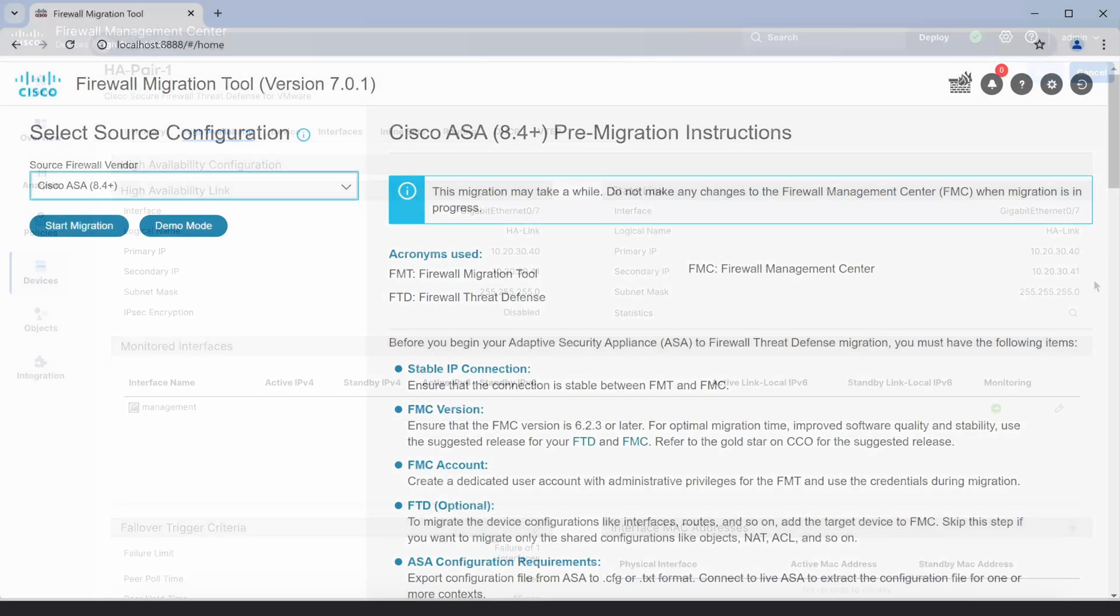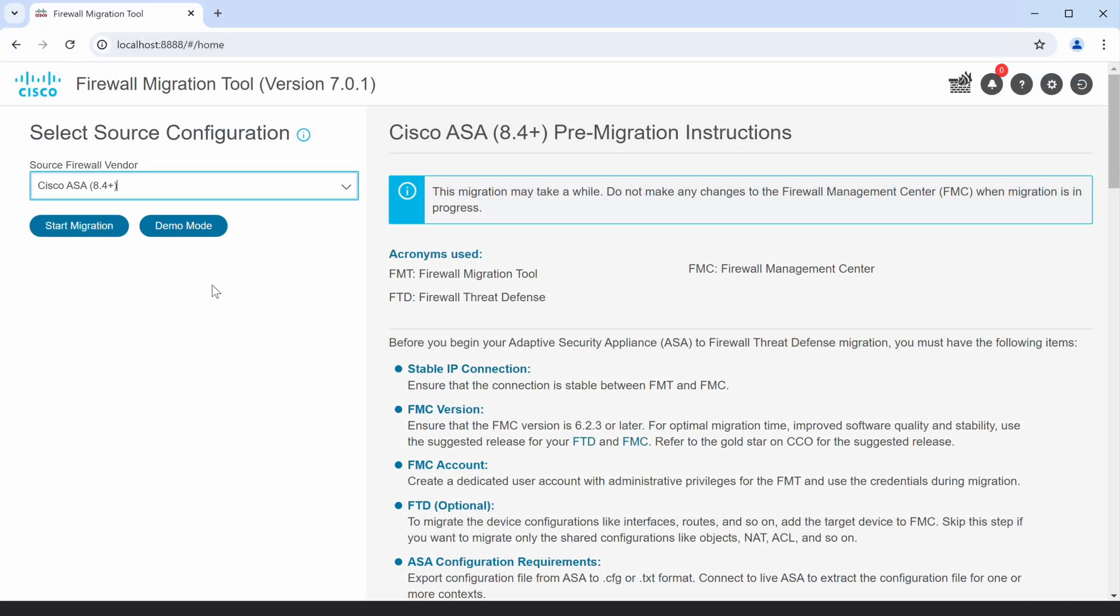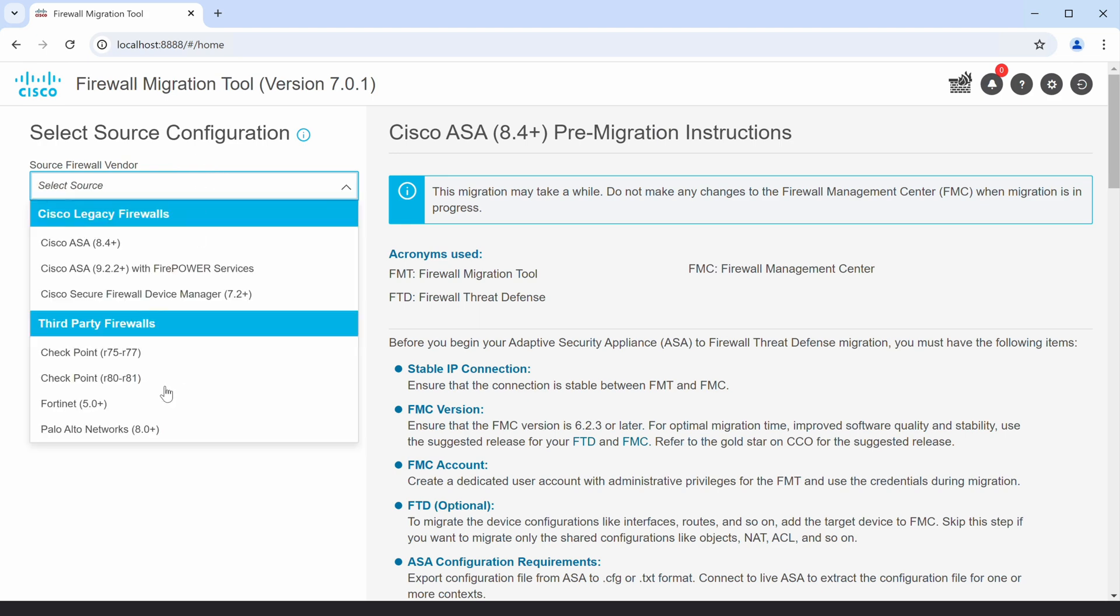Now let's head over to the firewall migration tool and start the migration. First, I'll choose the source firewall vendor and click on Start Migration.